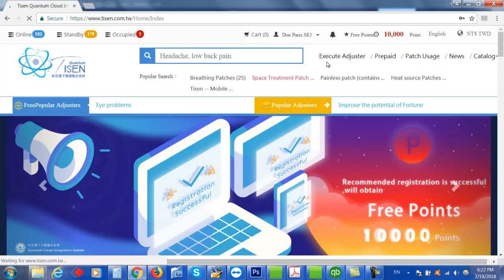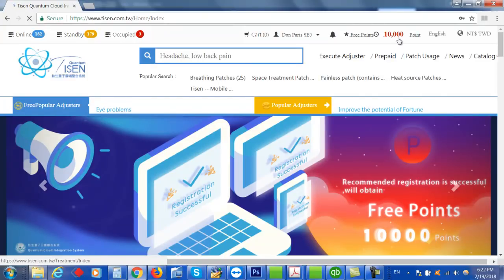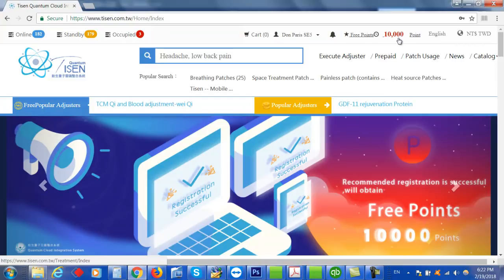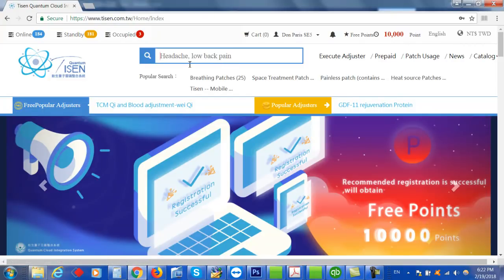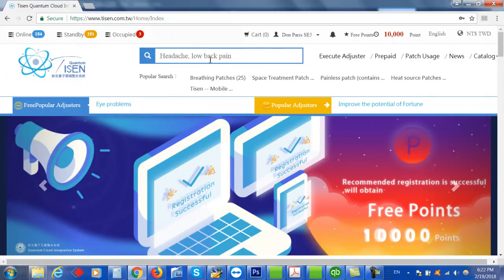So now each day you get 10,000 points. They don't roll over so you need to use them up each day if you want to use them. You can type in different problems here, for example headache, a little back pain, whatever you want. And then it will search for you.